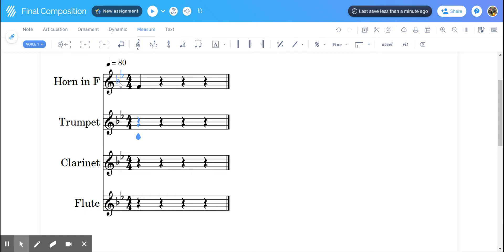You'll see that it changes everyone to two flats. Again, remember we are in concert pitch right now, so everyone looks the same. This is where it will be easier for you to write.